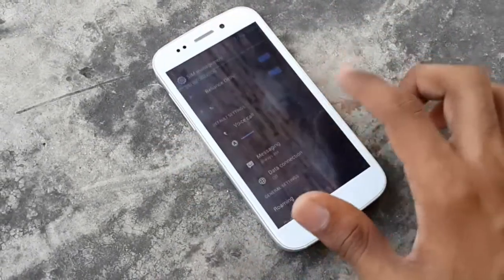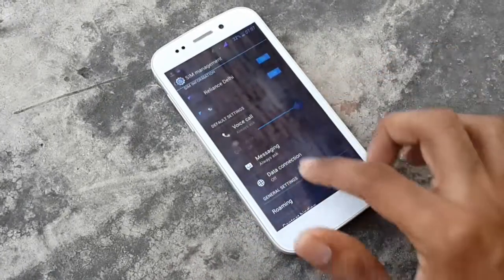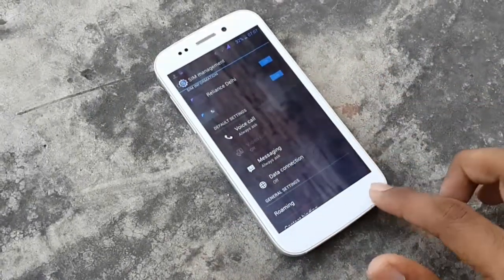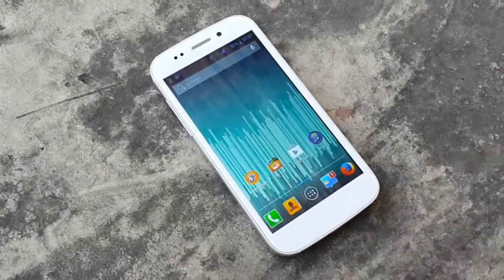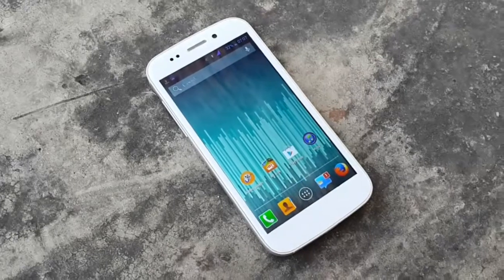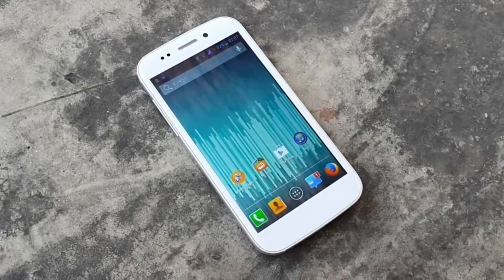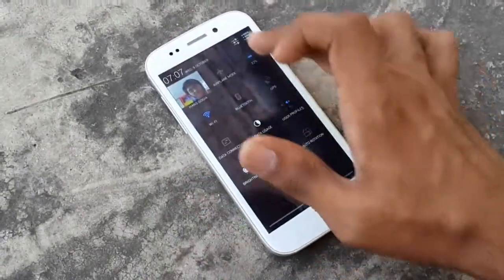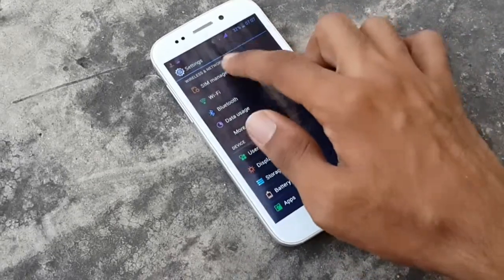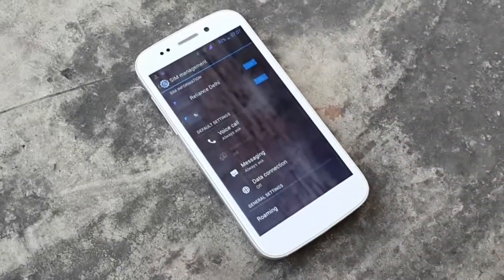I'll just increase the brightness so it's visible. So this is the home screen here. We'll head to settings — we have the SIM management application.